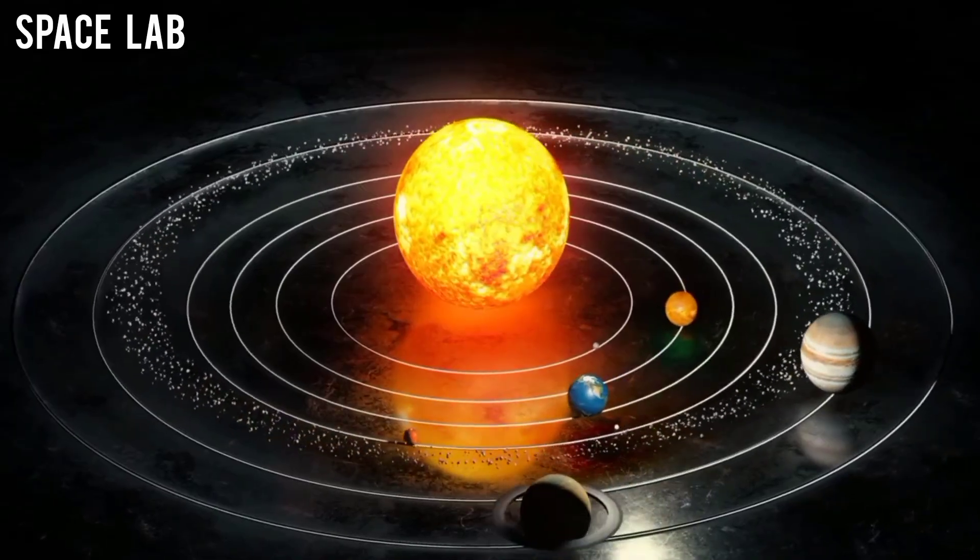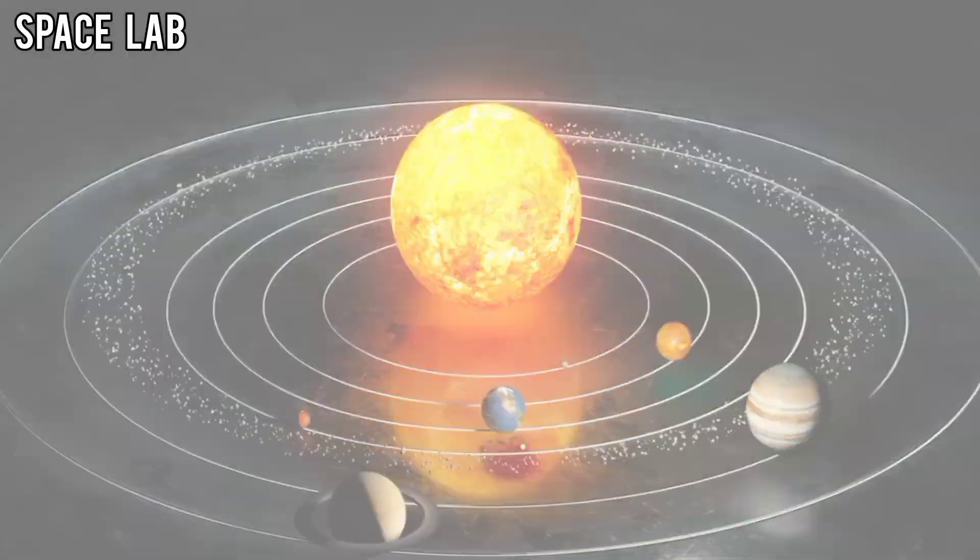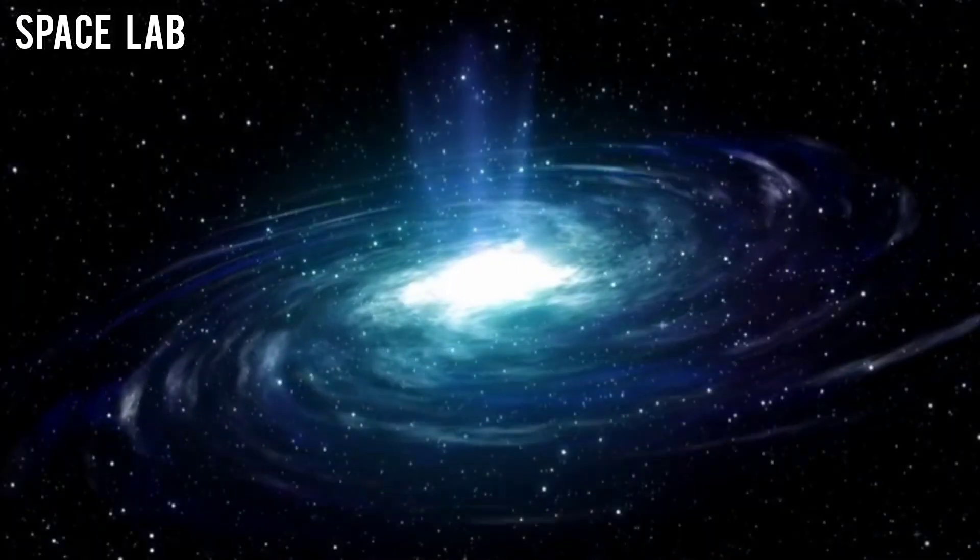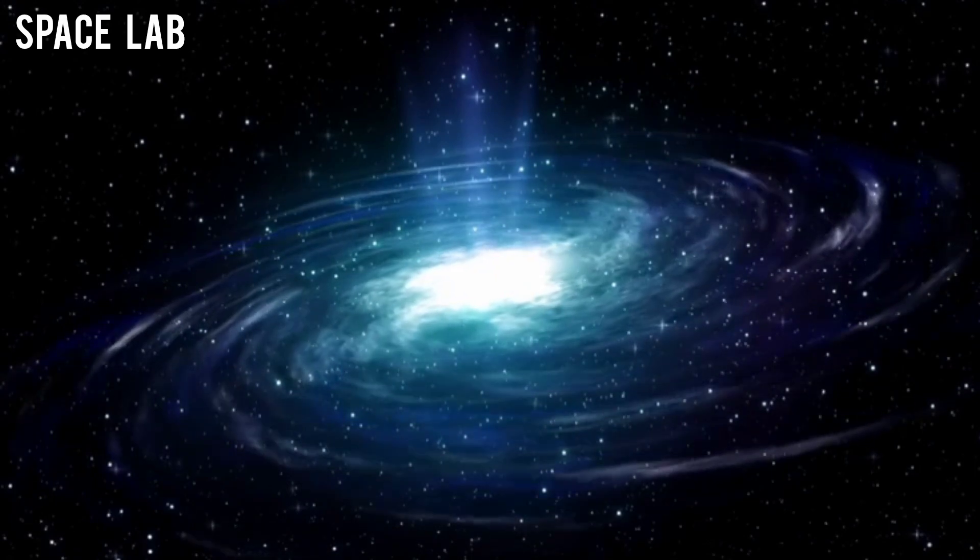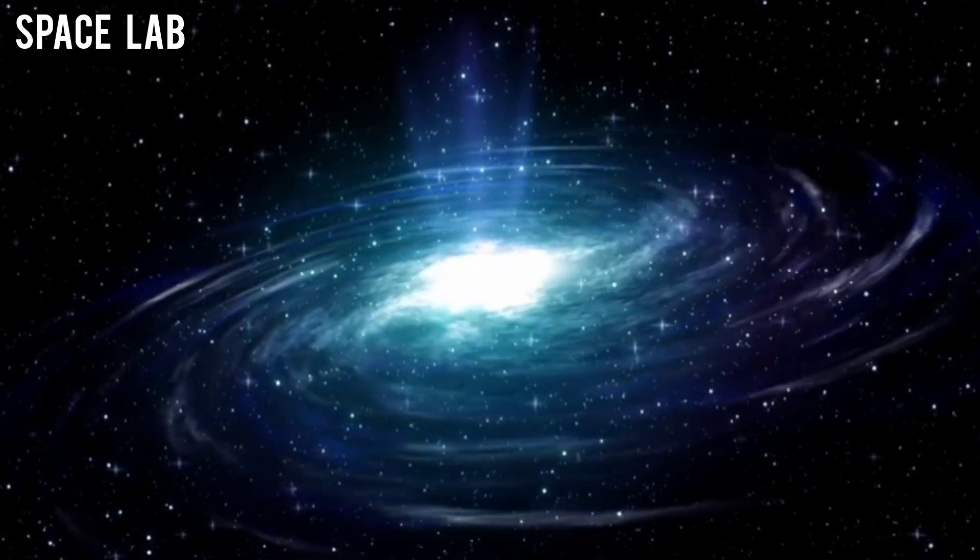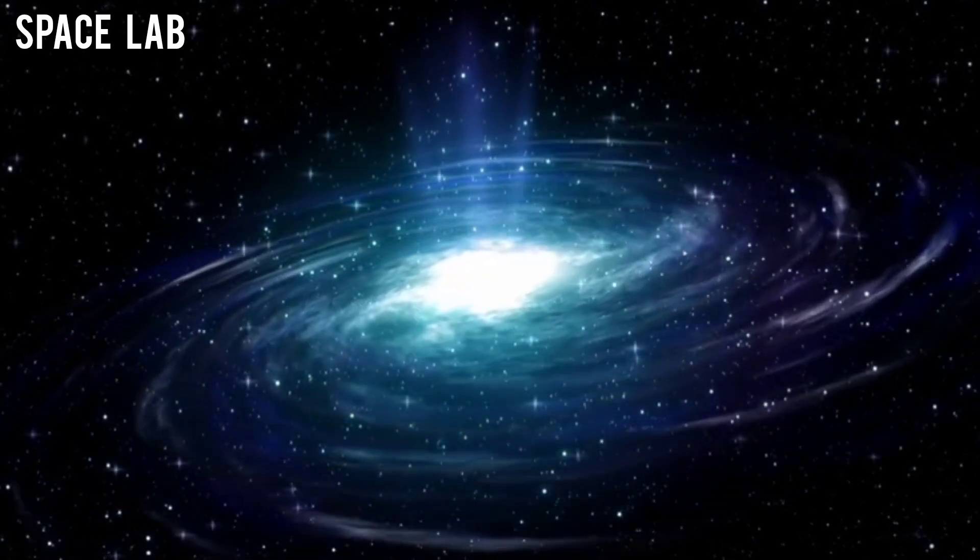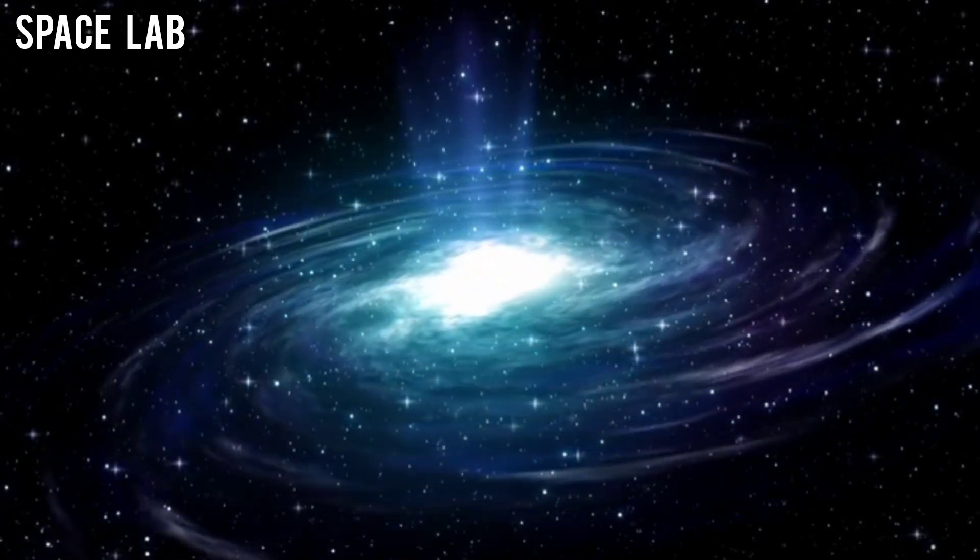Surrounding it were orbital paths, some marked with clear intersections. In other words, it was a diagram showing Earth in relation to other celestial bodies.